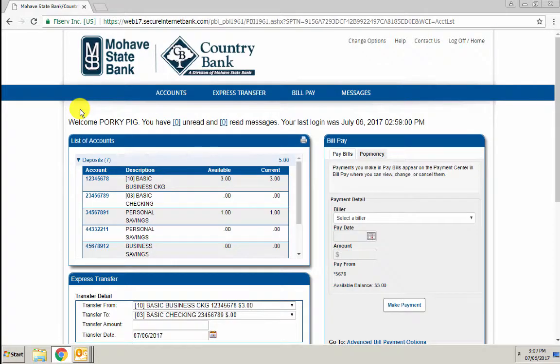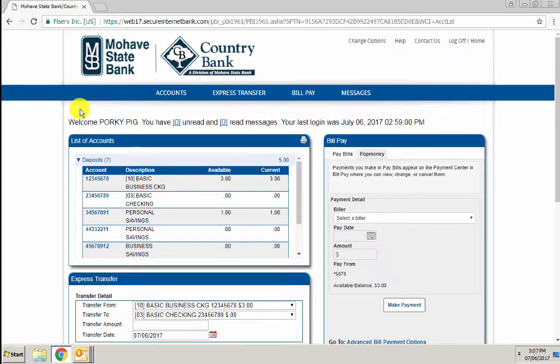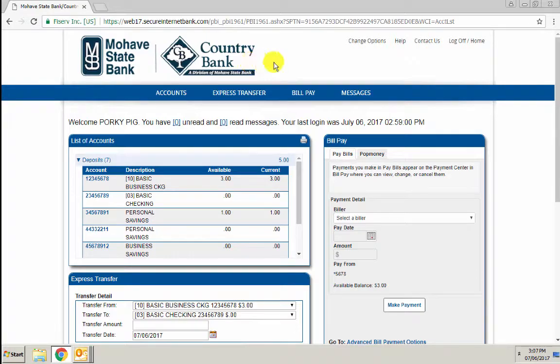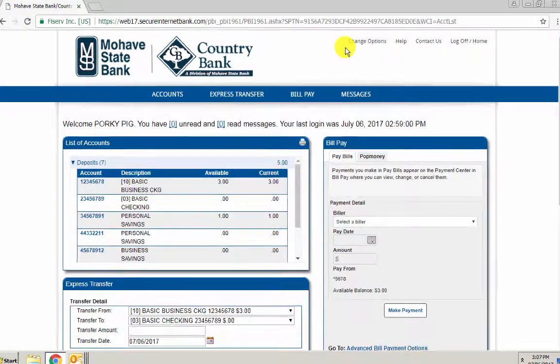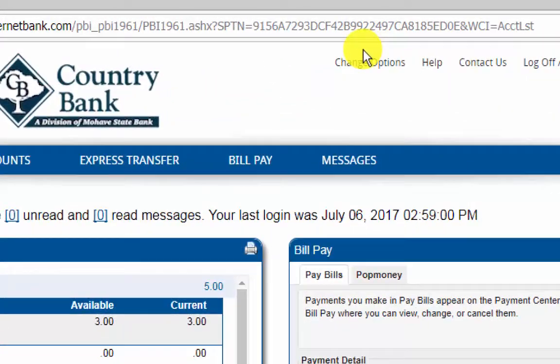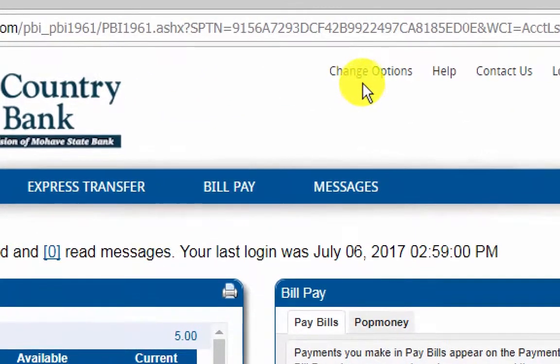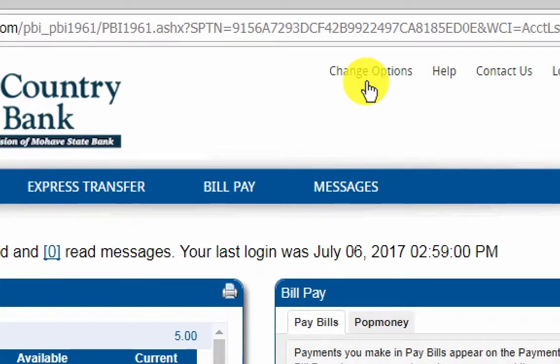Once you've logged in to your online banking account, go to the top menu in the header. The first option is change options.